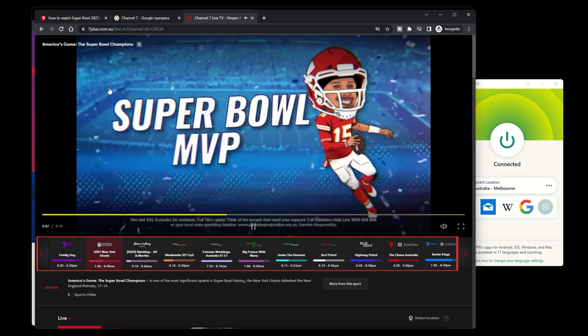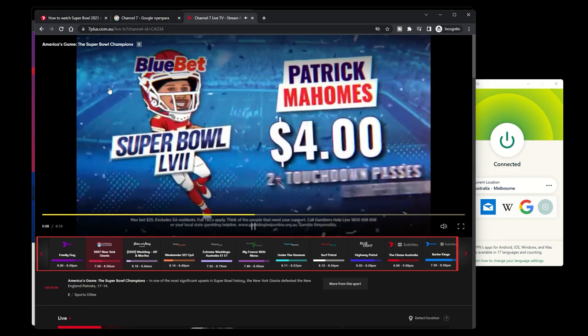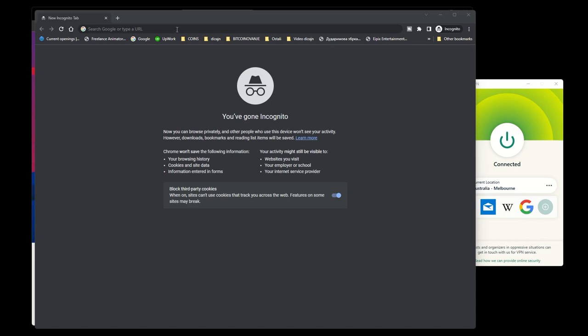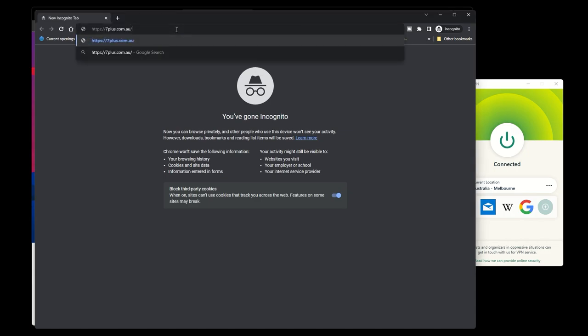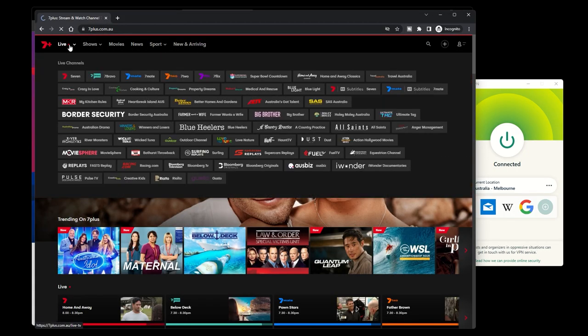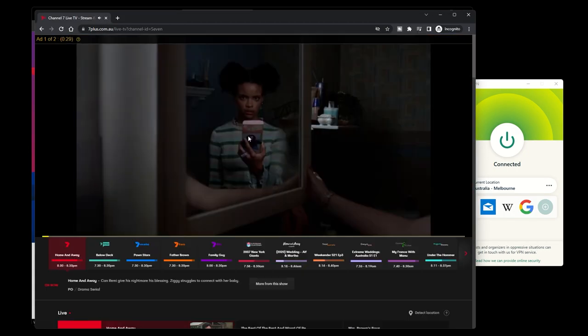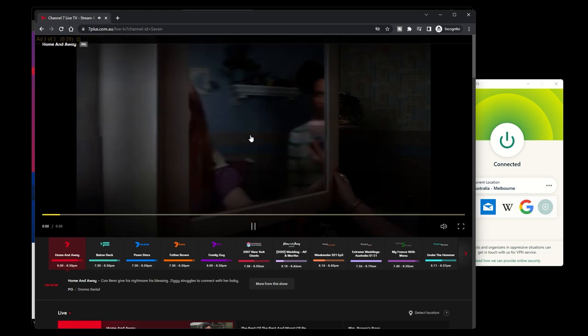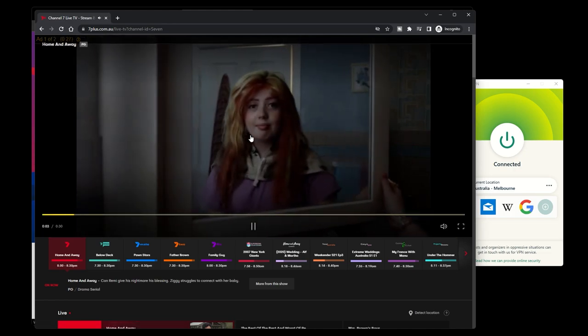Quick tip: if you have trouble streaming, try using incognito mode in your browser or clearing your browser cookies and cache.